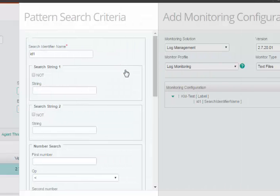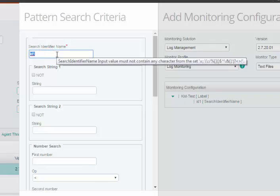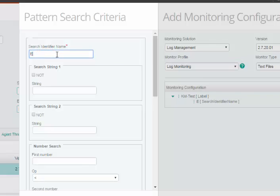Click Add. Provide a name for your search identifier. For example, I will use exceptions. So, in our example, we will search for different exceptions.